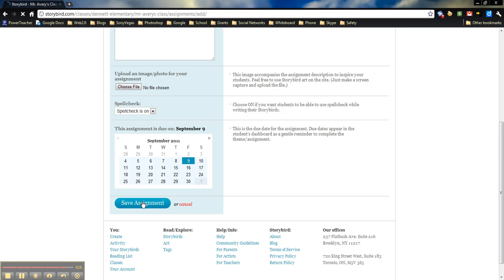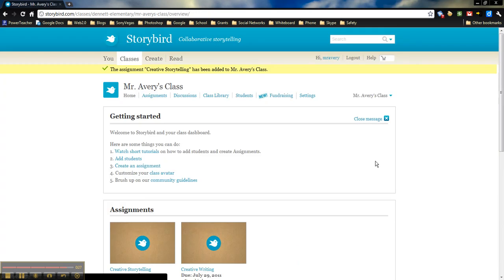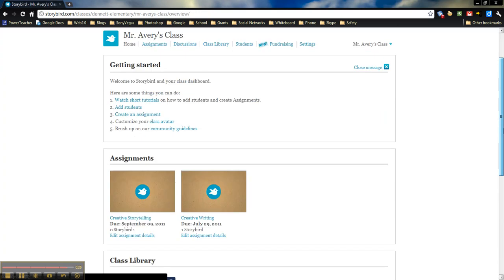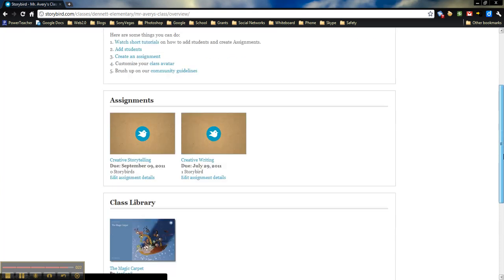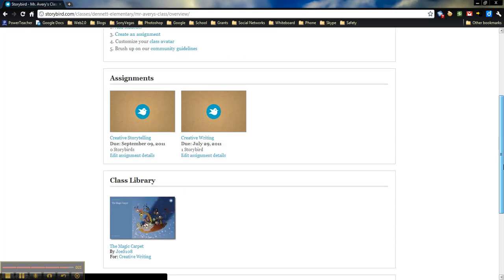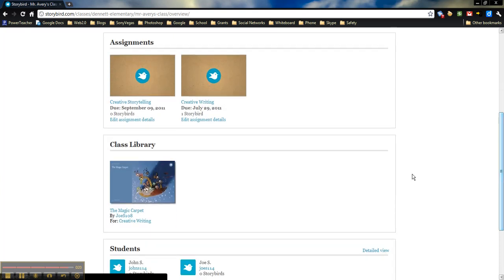Once you're finished, you just save the assignment. And now here you'll be able to see the assignment. Students will be able to see the assignment when they log on. And once they're done with their story based upon this assignment, you'll be able to see exactly what they did.